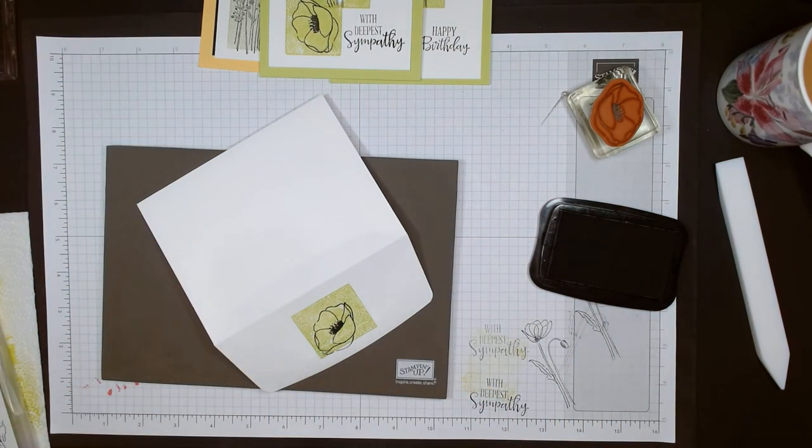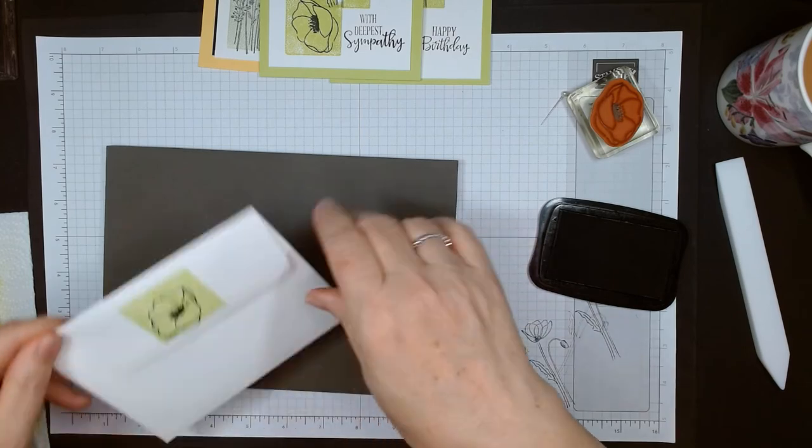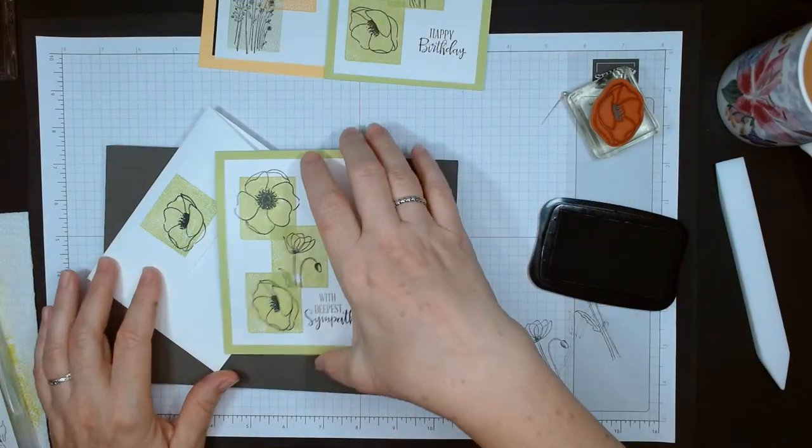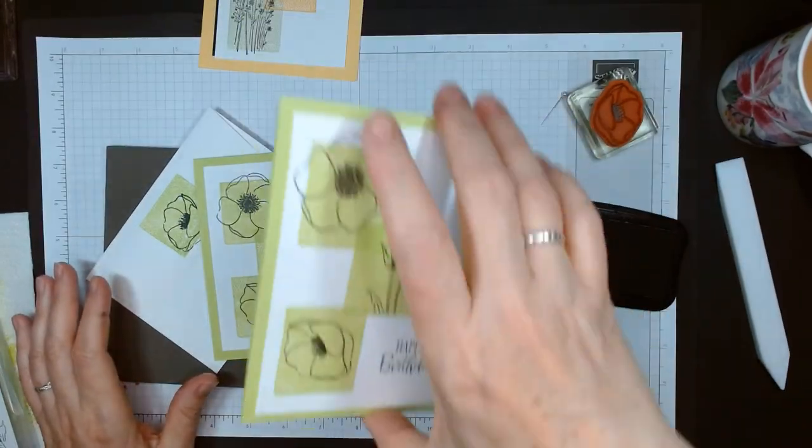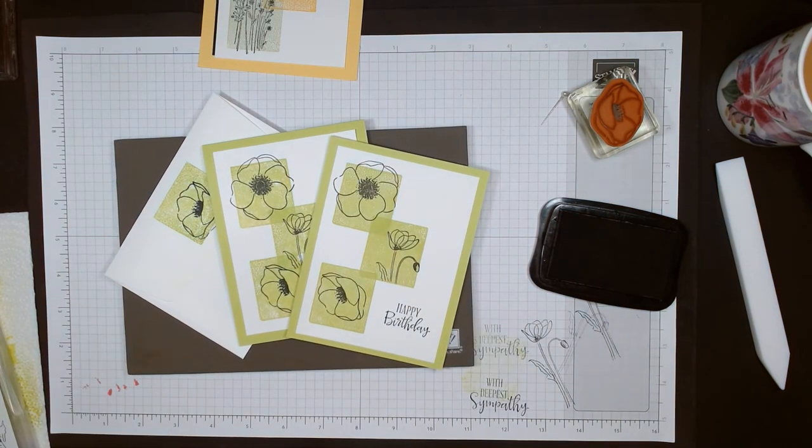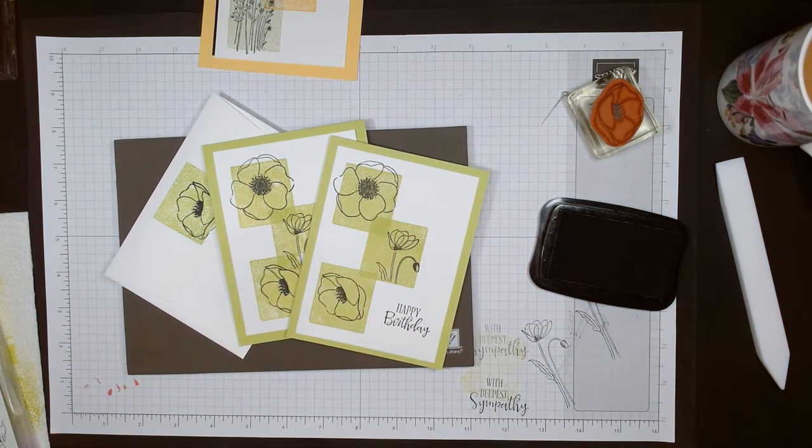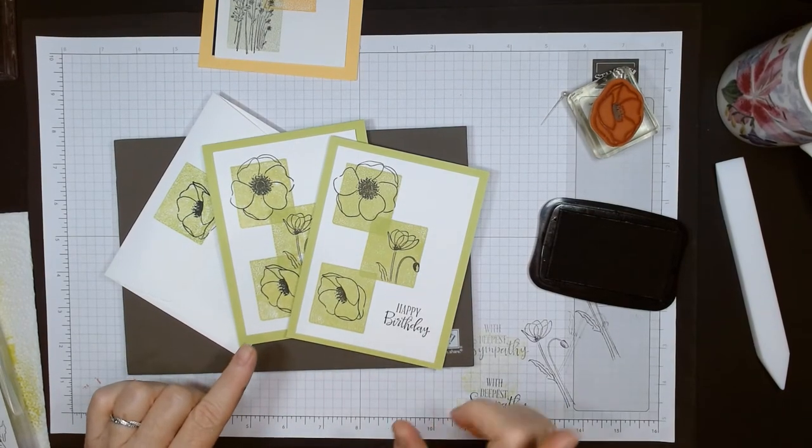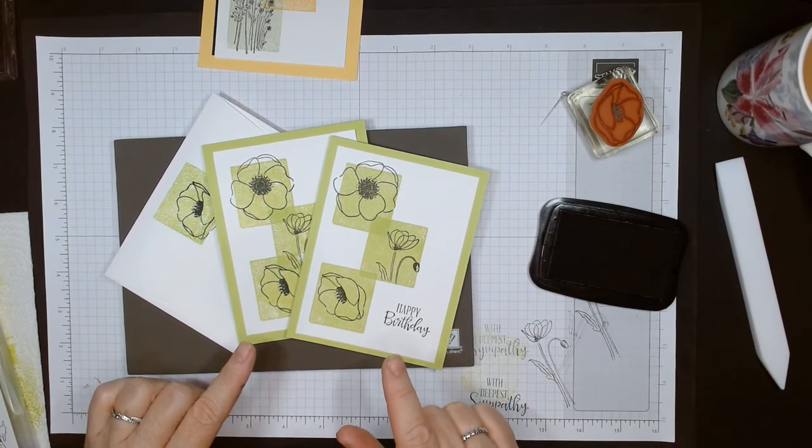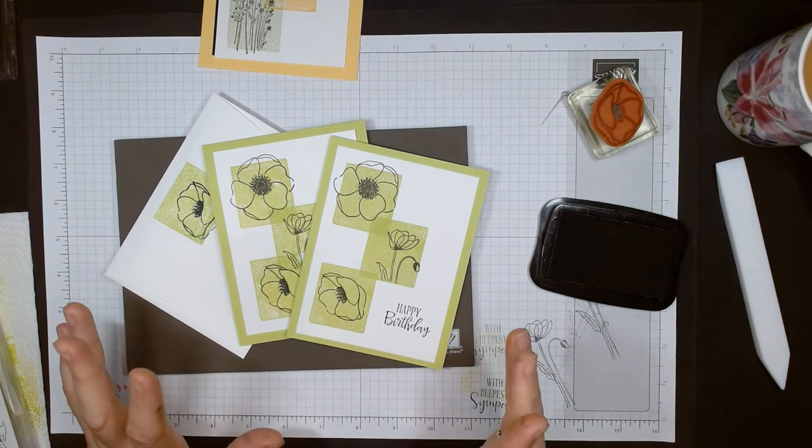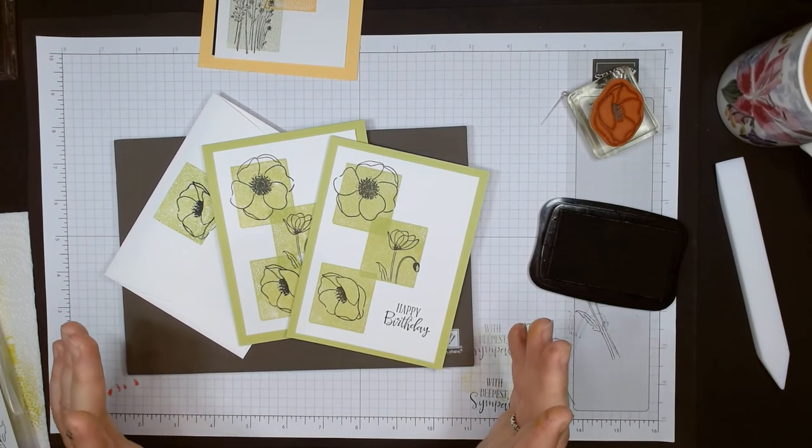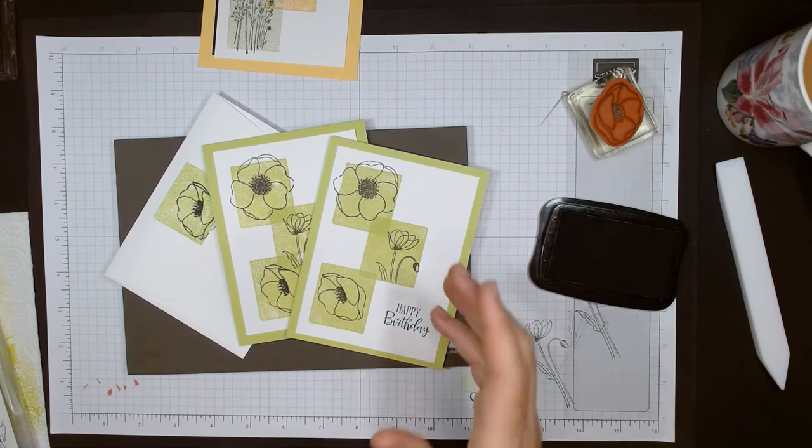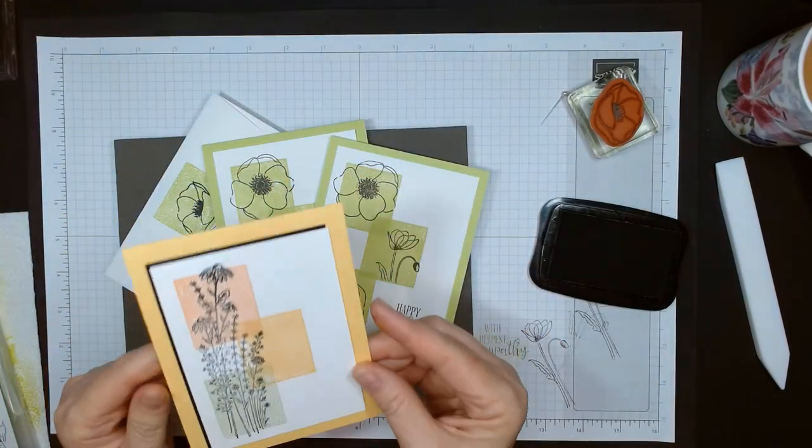There we go, that is it - quick and easy. I think very nice. You can do this in any color combination. I like to suggest if you're going to use direct ink onto the paper from the block, use the lighter colors and then stamp the image in the darker color - it comes out really well.